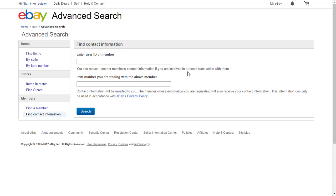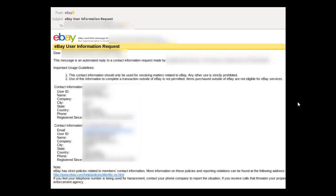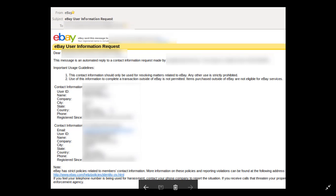Nothing will happen — just a page telling you that the contact information has been sent to you, and in just a few seconds you will receive in your email something like this. As you can see, you will receive an email with the subject eBay User Information Request, addressed to you, and it will have all his information: user ID, name, and most importantly his contact phone number.